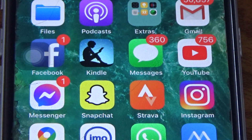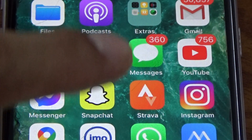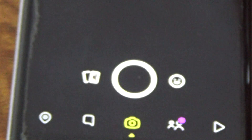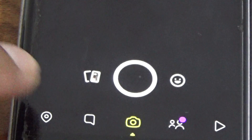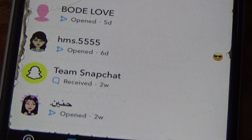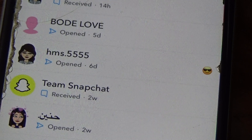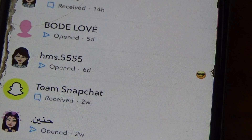In this video I will show you how to disable Snapchat calls on iPhone. First, go to Snapchat and then go to the chat icon at the bottom. After that, select the friend that you want to disable the Snapchat call for.